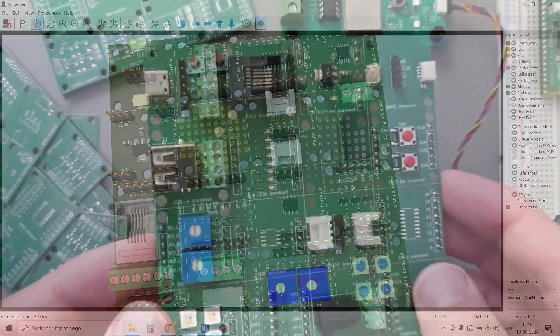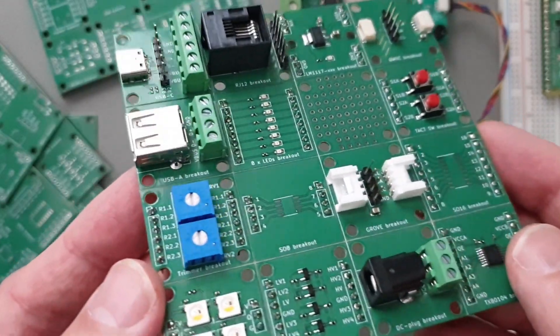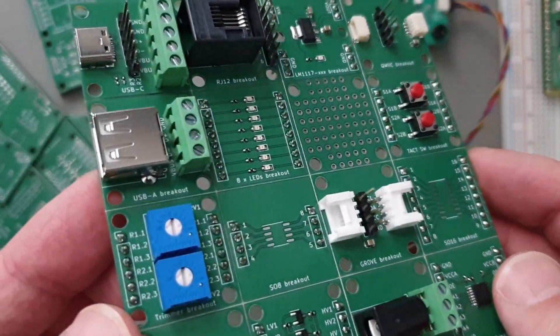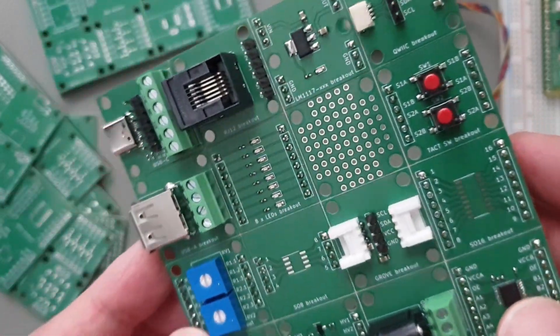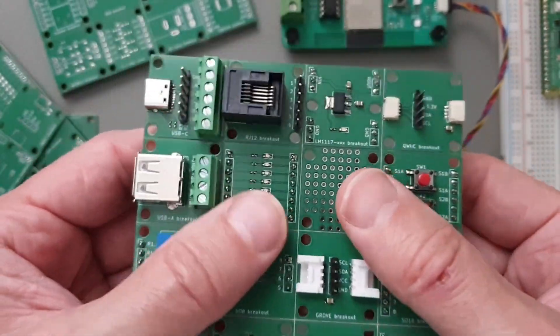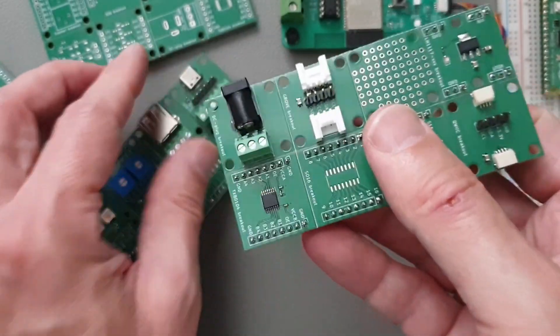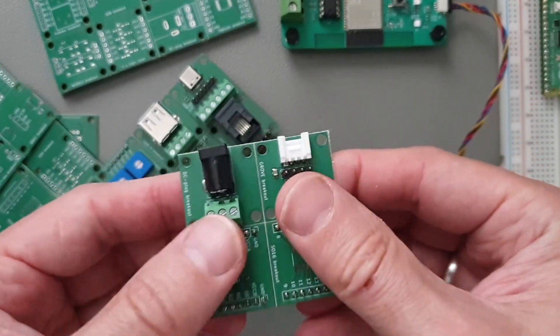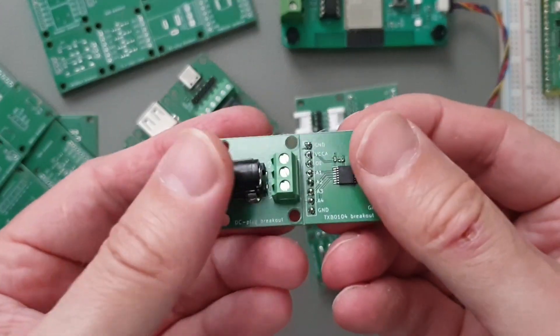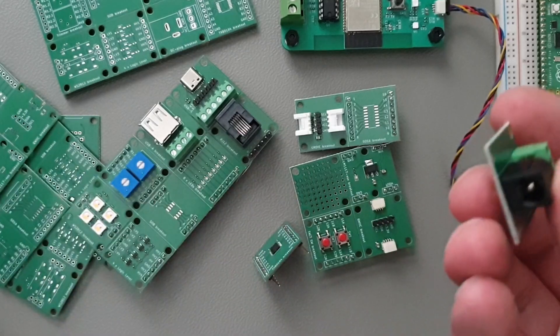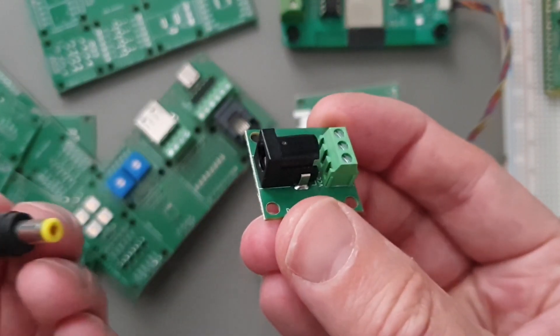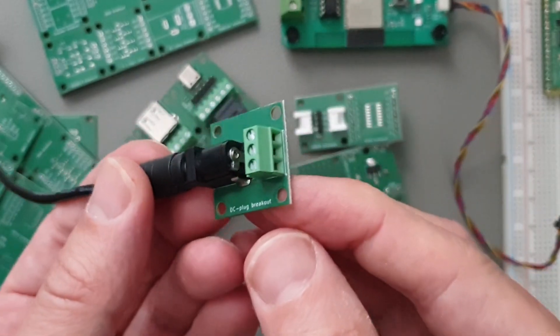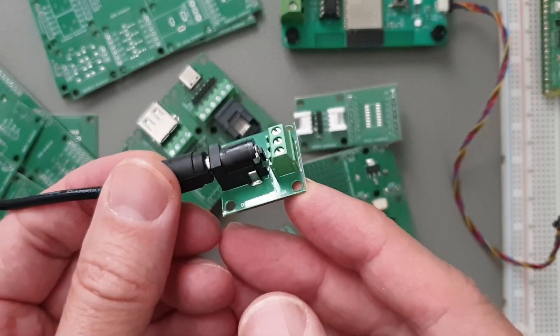So here's the finished board. It was produced by PCBWay, and as you see the quality of this is quite good. So let's try and break the PCB apart. It should be very easy. It's just a one millimeter PCB. And here that's just a small PCB with a power socket, and then we have the power available here on the screw terminal.